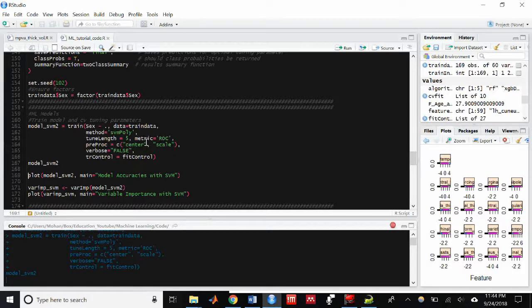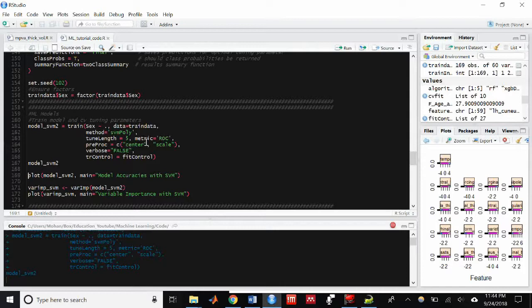And then the metric we're going to use to choose the best tuning parameters is going to be the ROC curve. I'll explain what that is in a blog post.